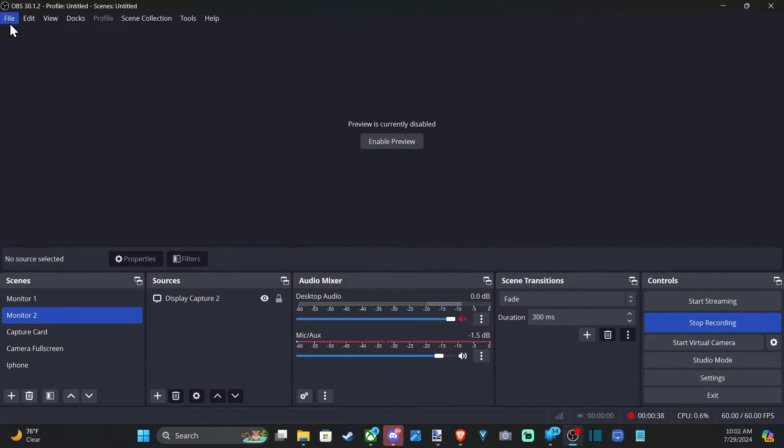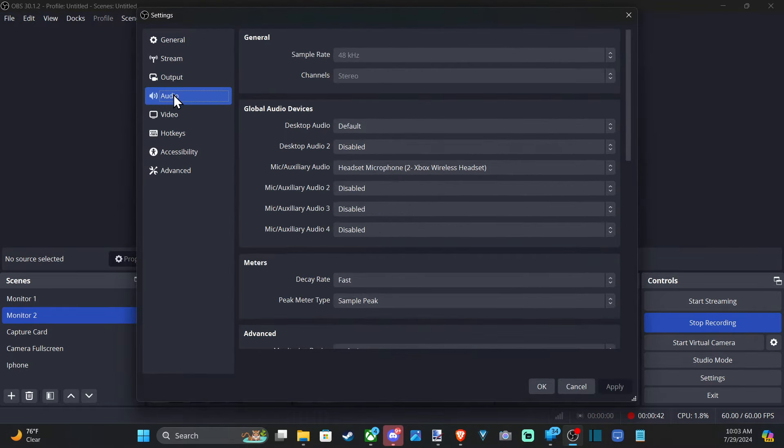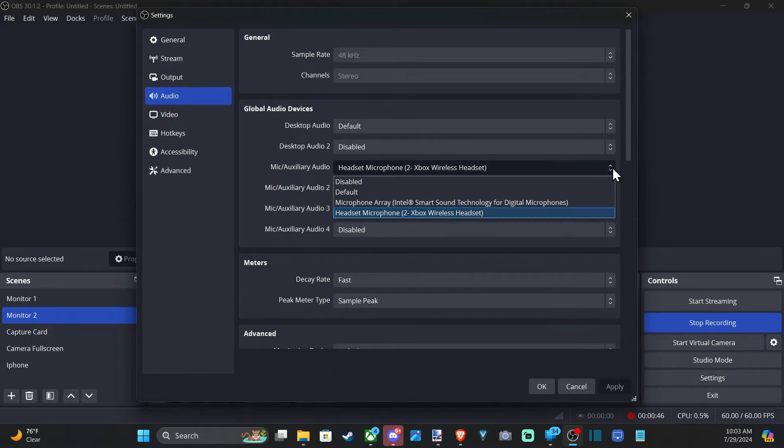Also we can go up to File and we can go to Settings. And then we can go to Audio. And we can find the microphone auxiliary audio right here as well. And we can change it from default.